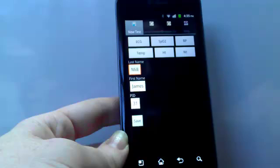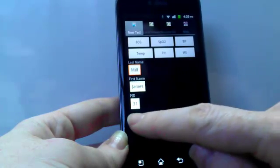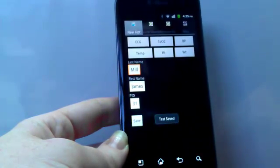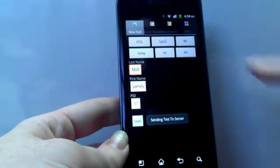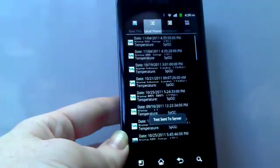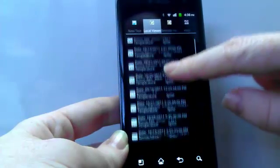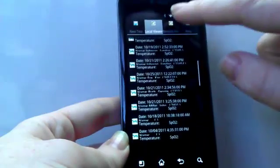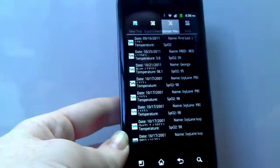Once all tests are complete for a patient, hit the Save button and the information will save all the data to the patient chart and also to our online Cardio Remote account. To review all patient data you've collected, tap the remote button. This will access your full patient database for your user account.